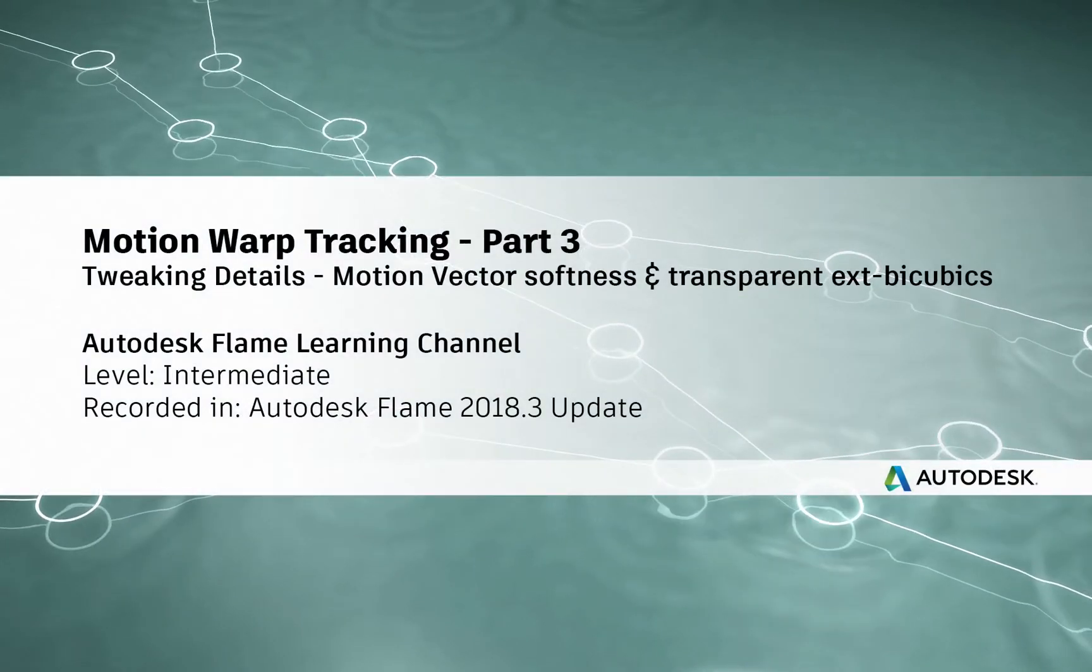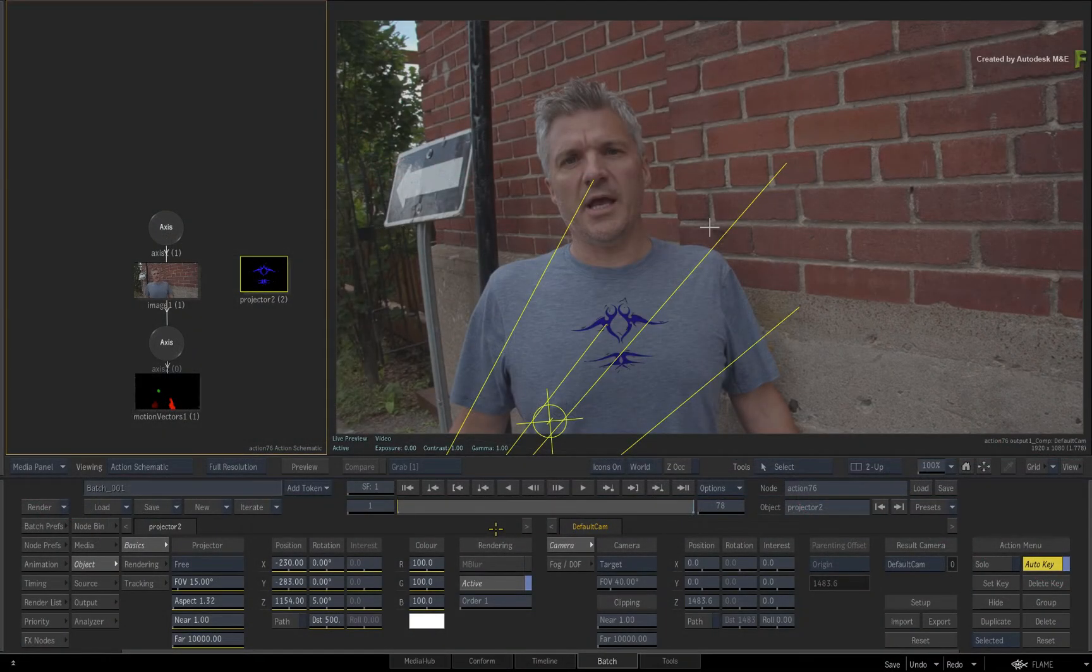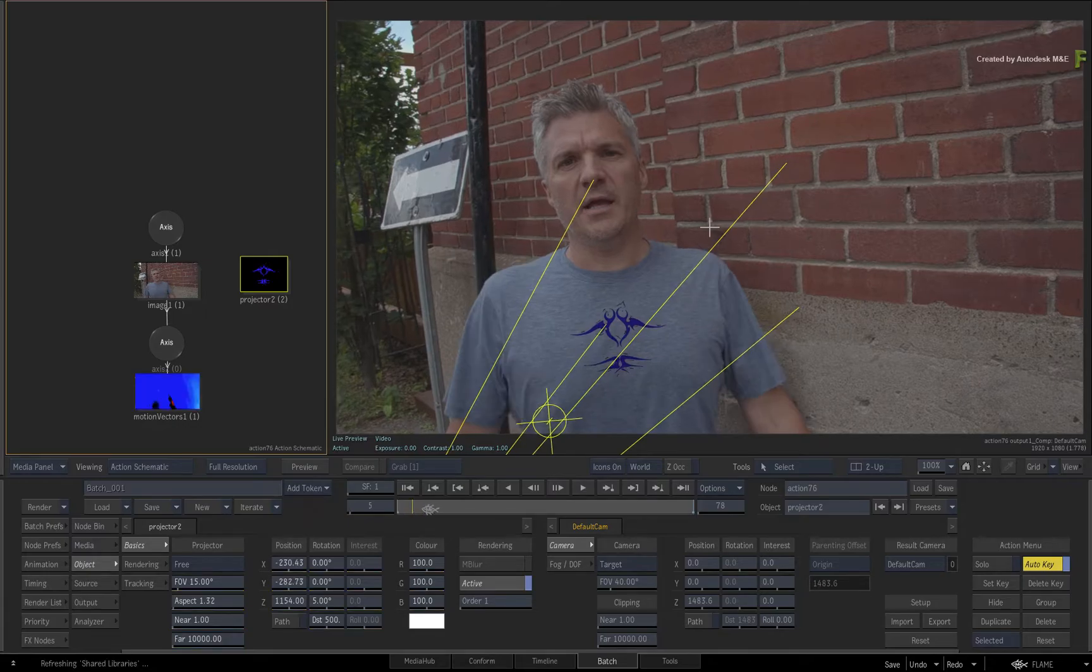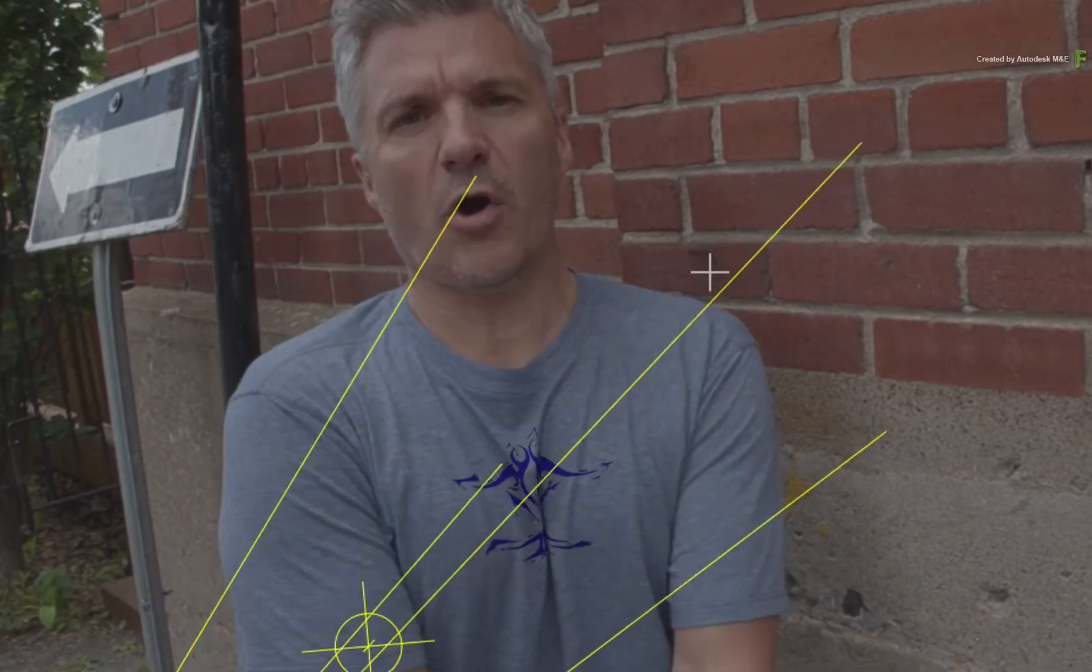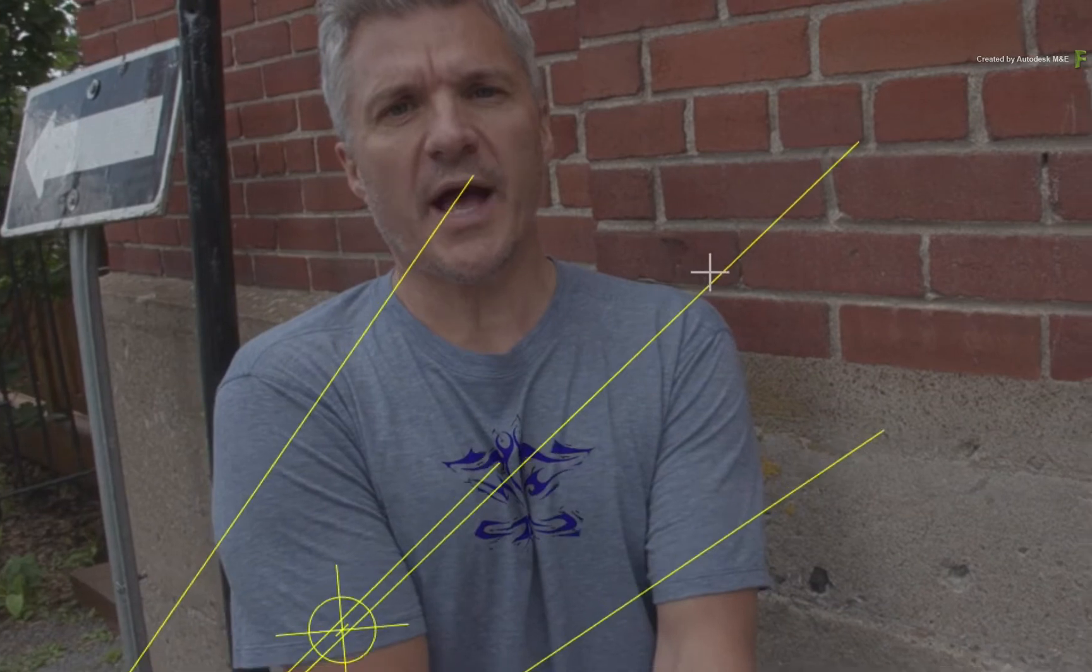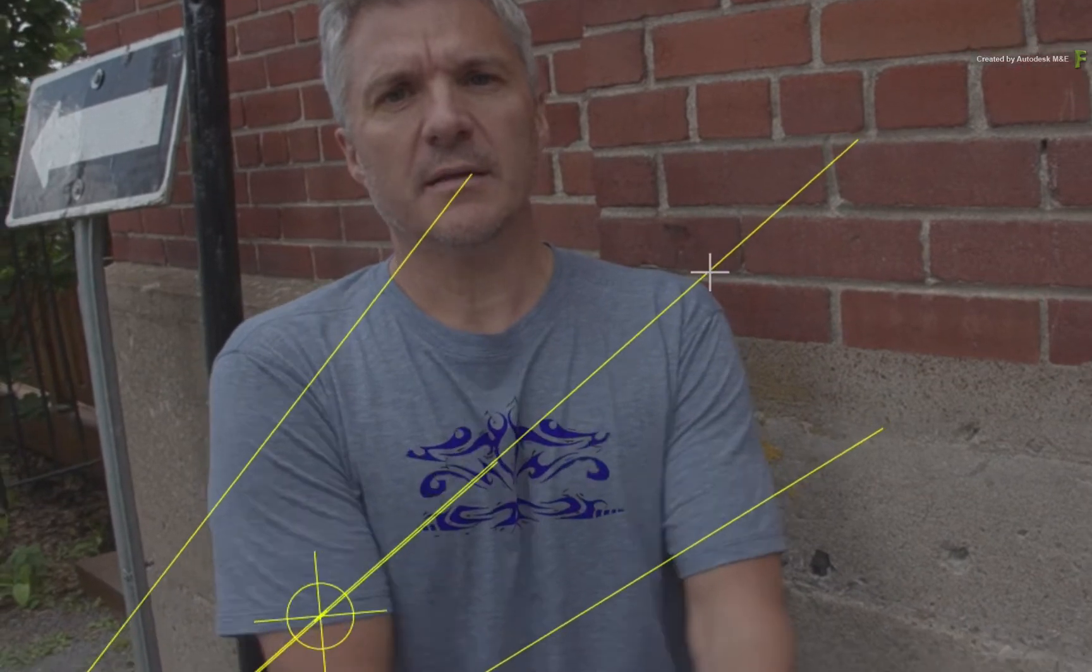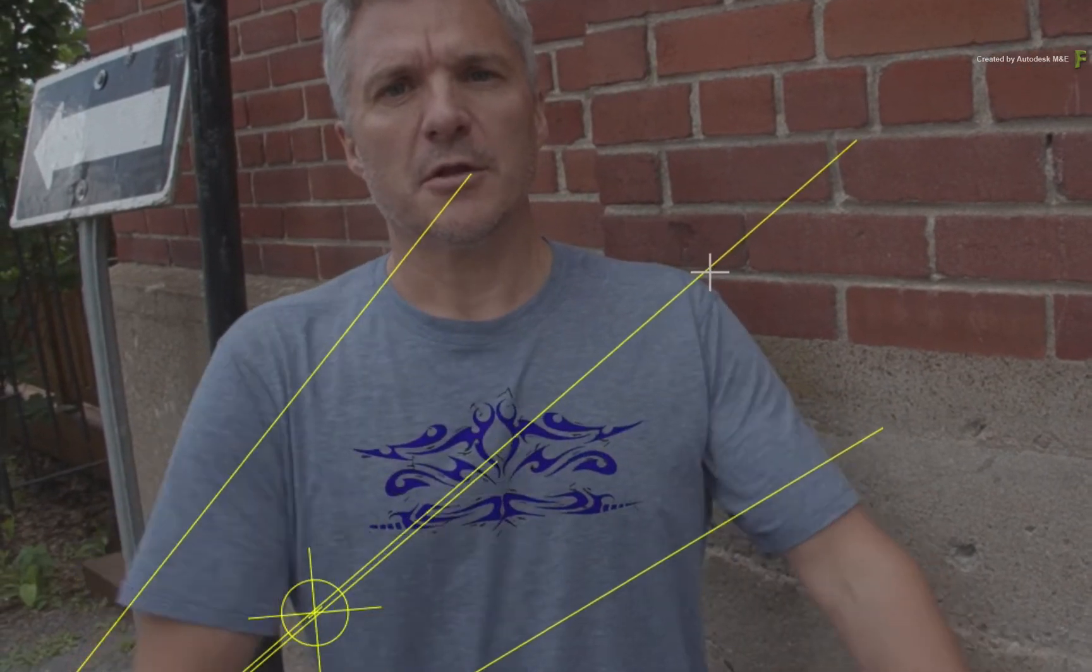Hey everyone, Grant for the Flame Learning Channel. In part 2 of the Motion Warp Tracking series, you started going through a use case of tracking on moving fabric and used multiple reference frames to distort and undistort the logo throughout the Motion Warp Tracking process.